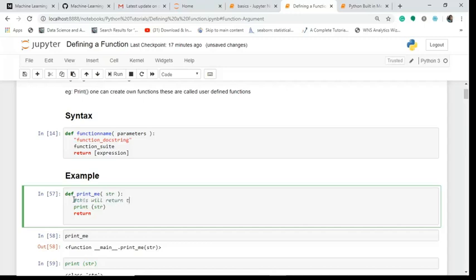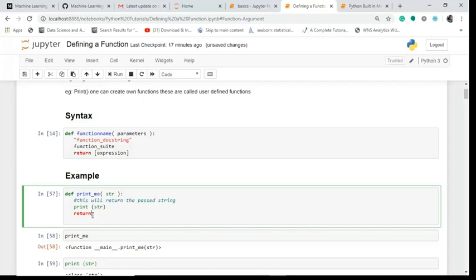This will return the passed string. This is optional - if you want it you can include it, if you don't want it you can skip it. Then I print the string and I pass return.